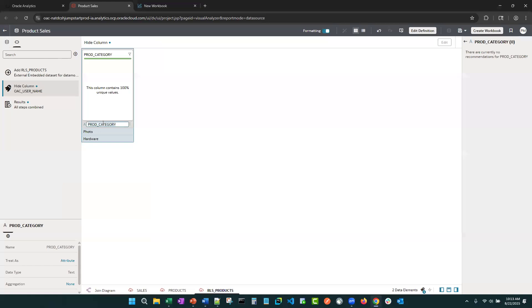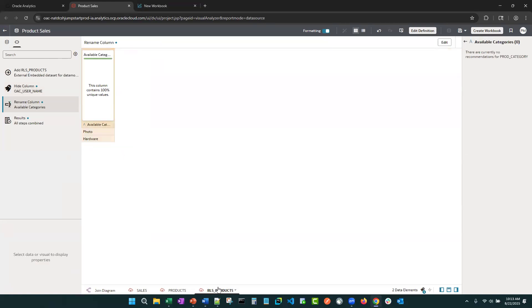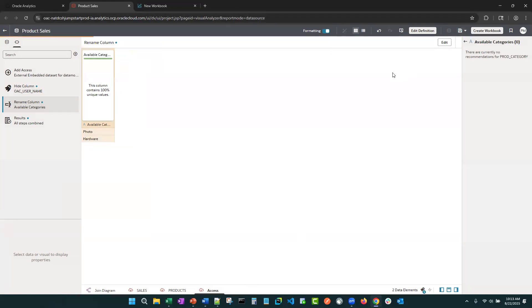I'm going to rename this column and I'm going to call this available categories. And I'll even name the folder. I'll just call it access. So let's go ahead and save that and see what that looks like on the front end.